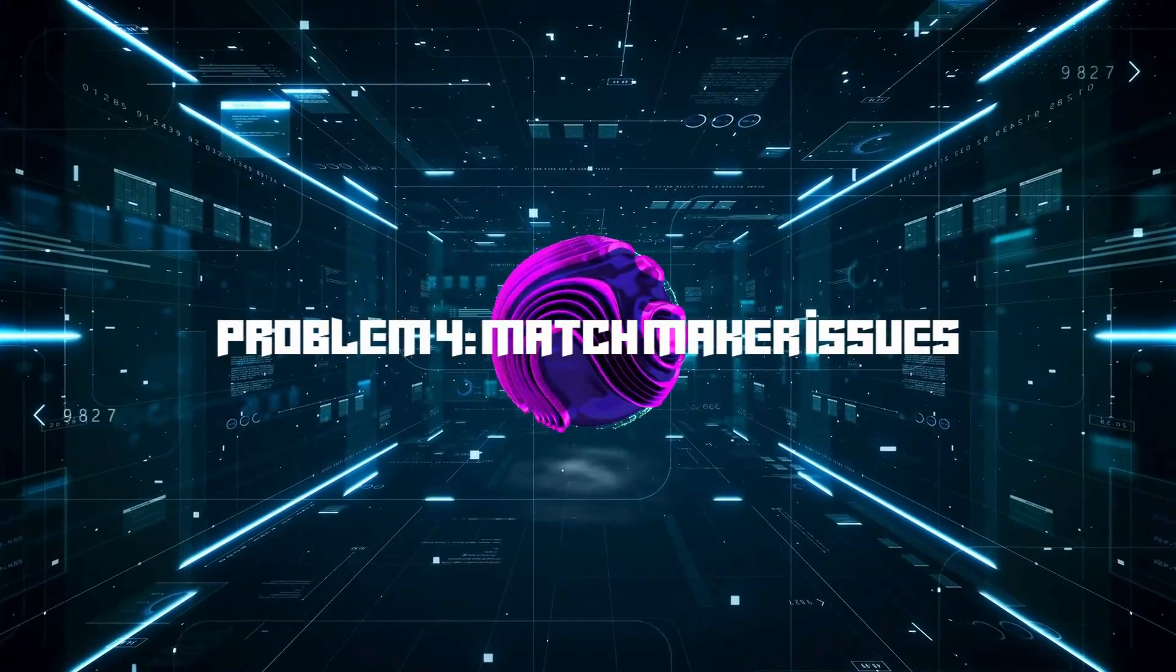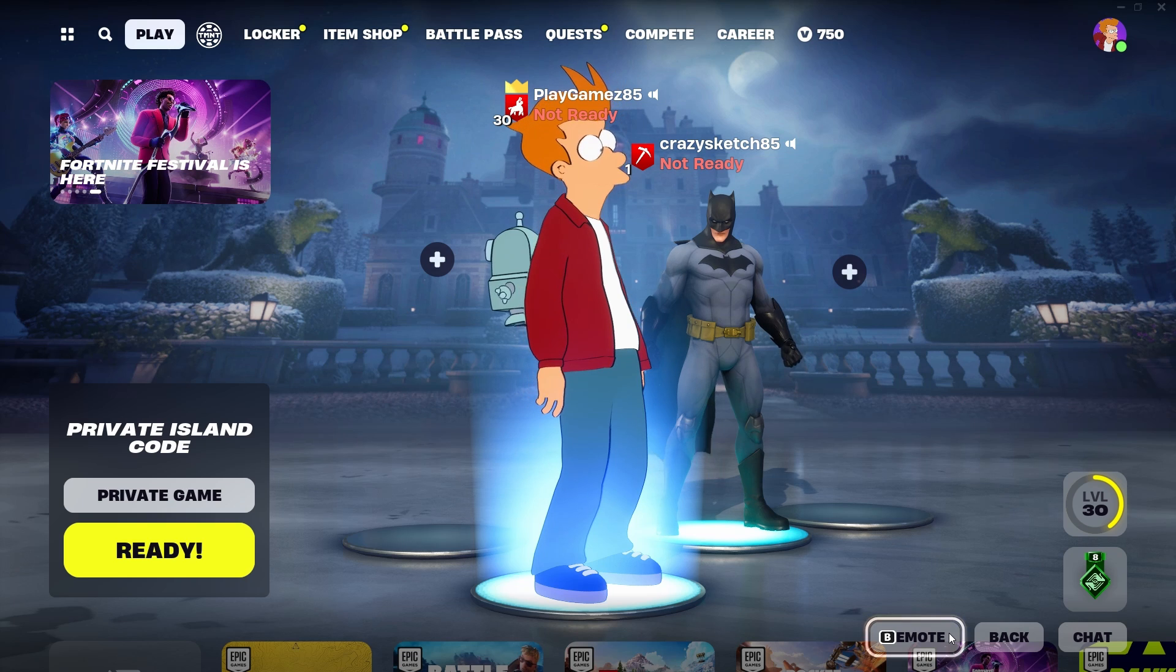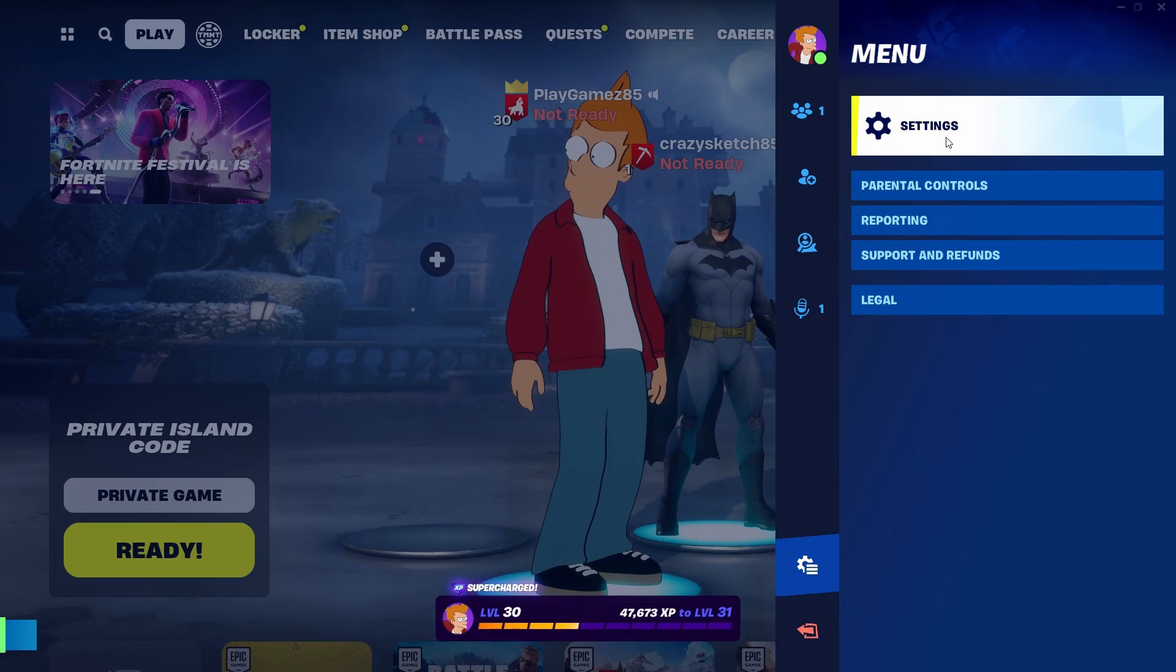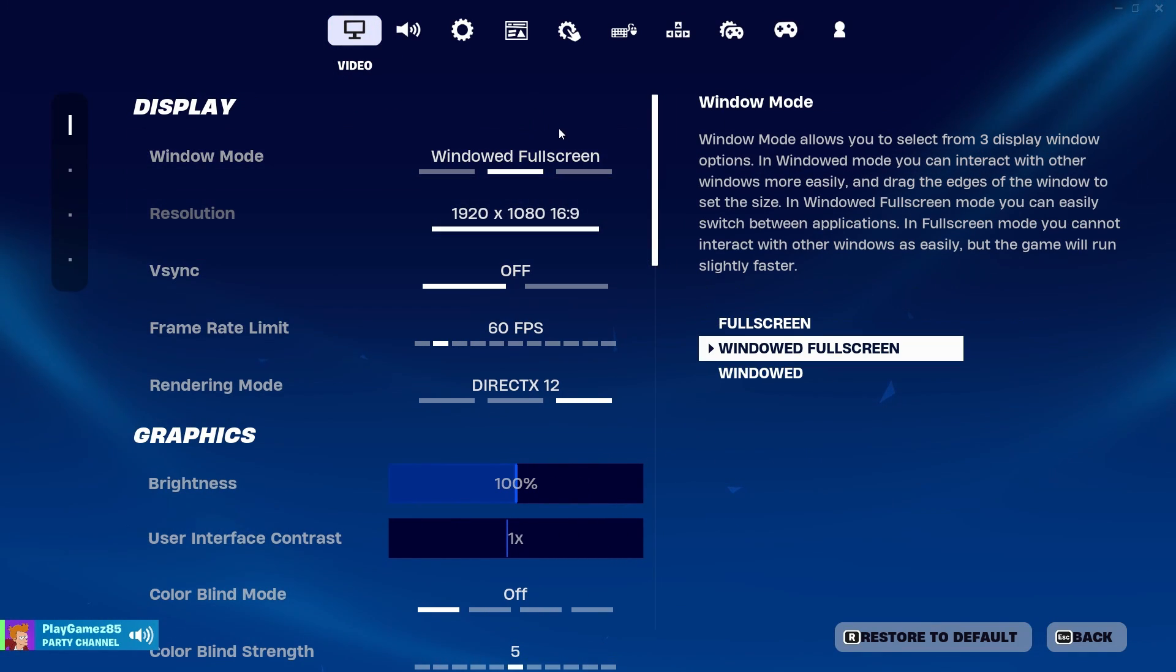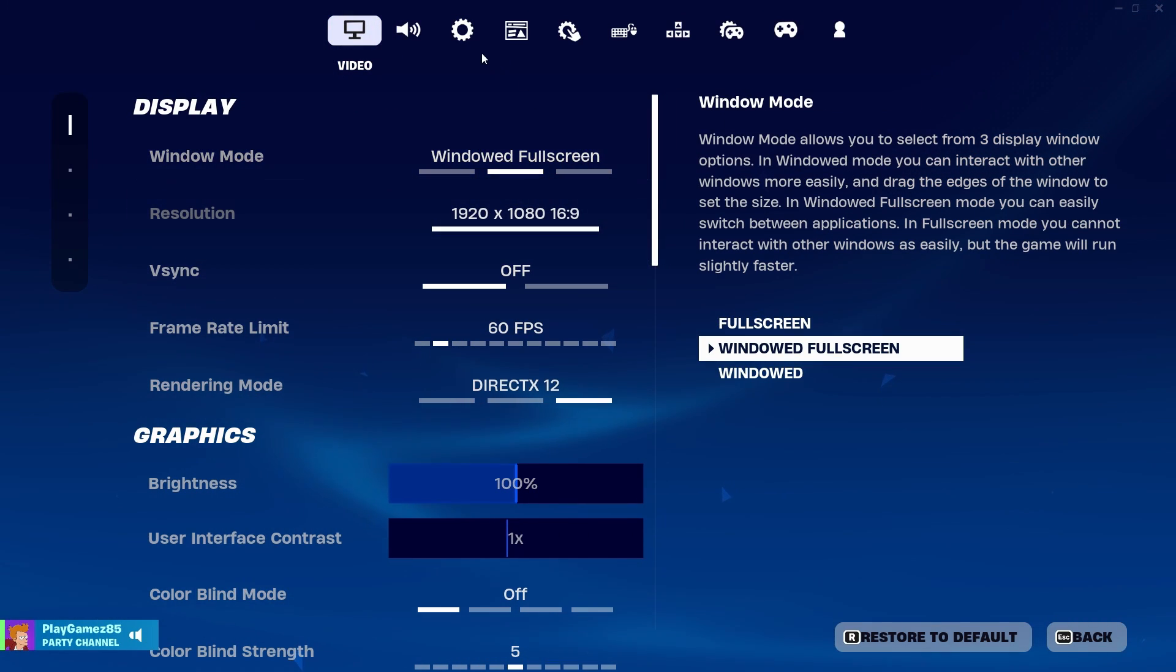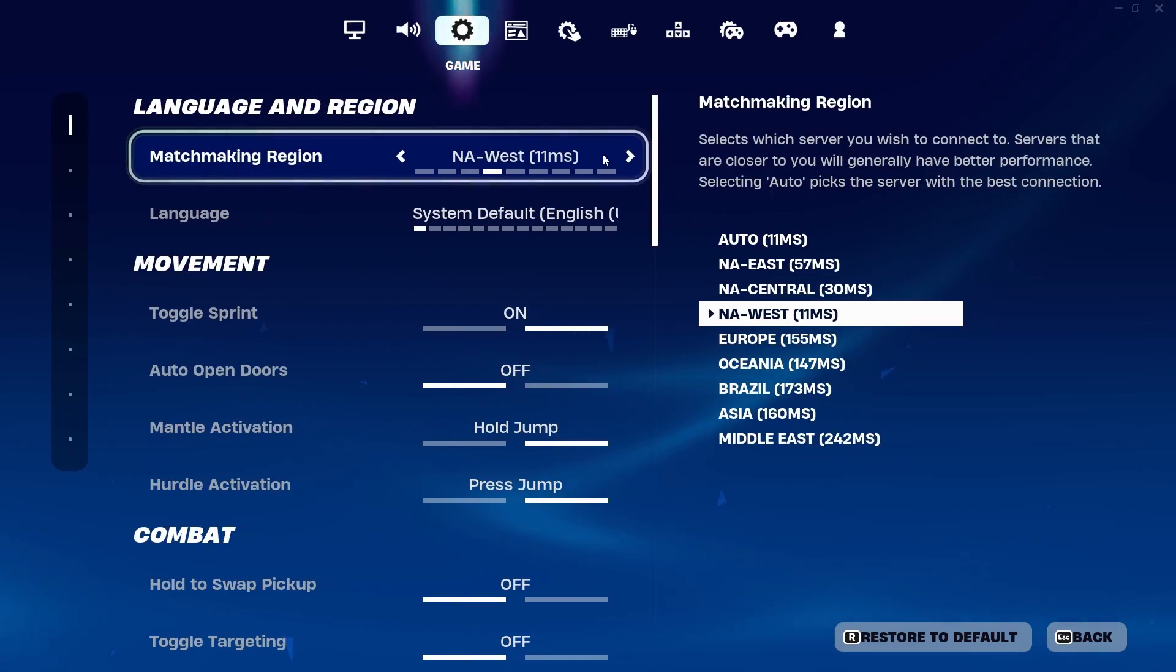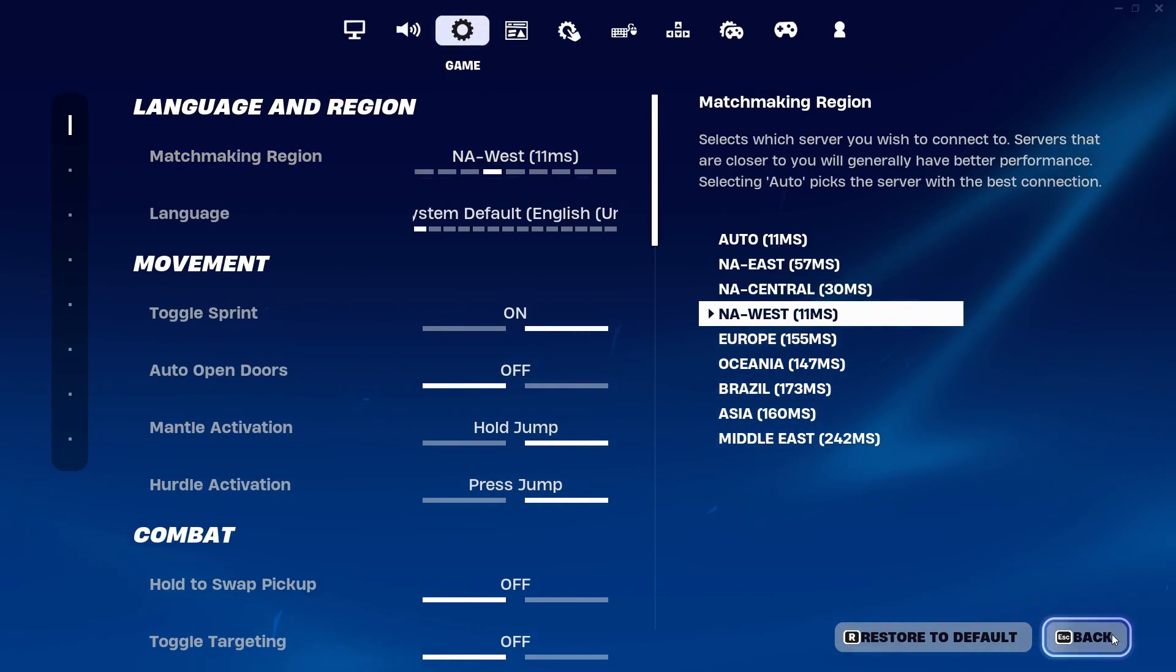Problem 4: Matchmaker Issues. Experiencing matchmaker problems? Ensure your friend is in the same region as you. It's a quick fix that ensures you're on the same page, or should I say, the same region.